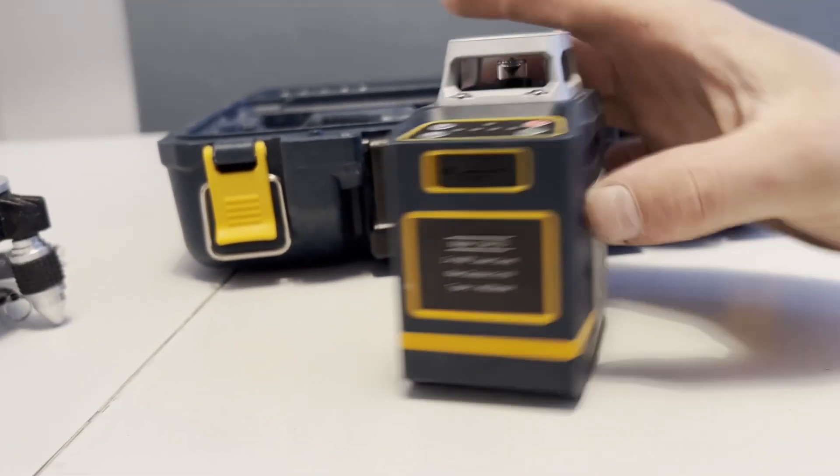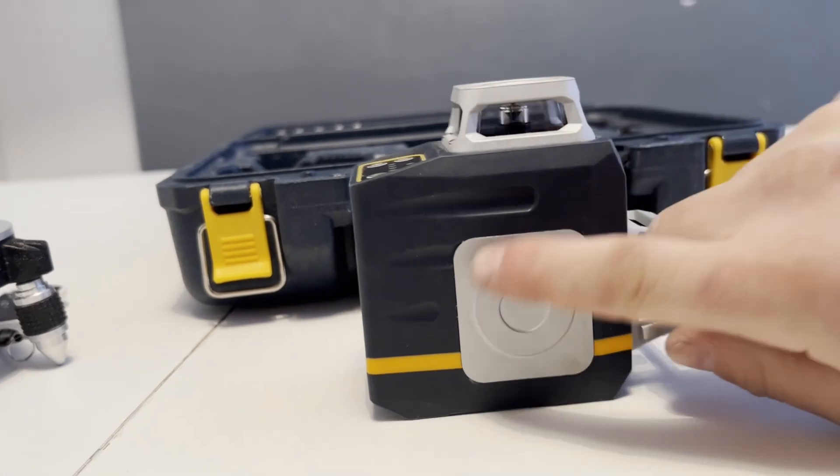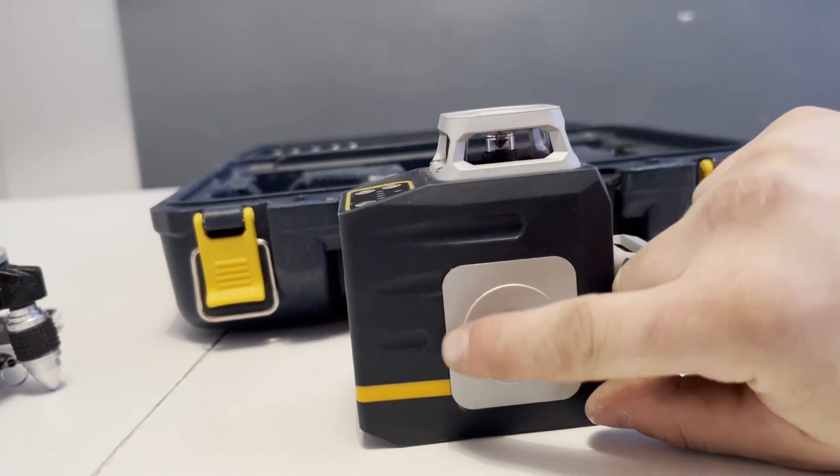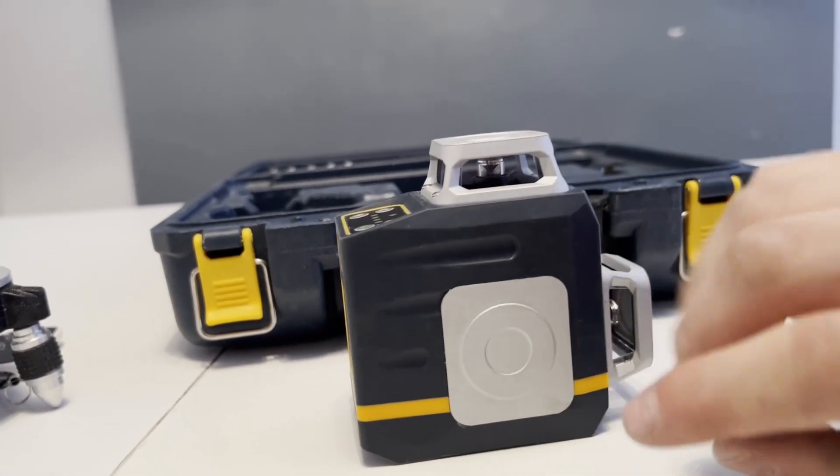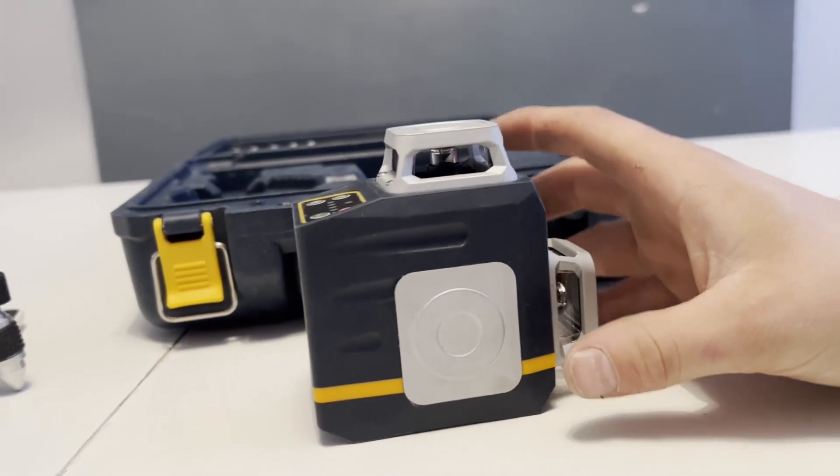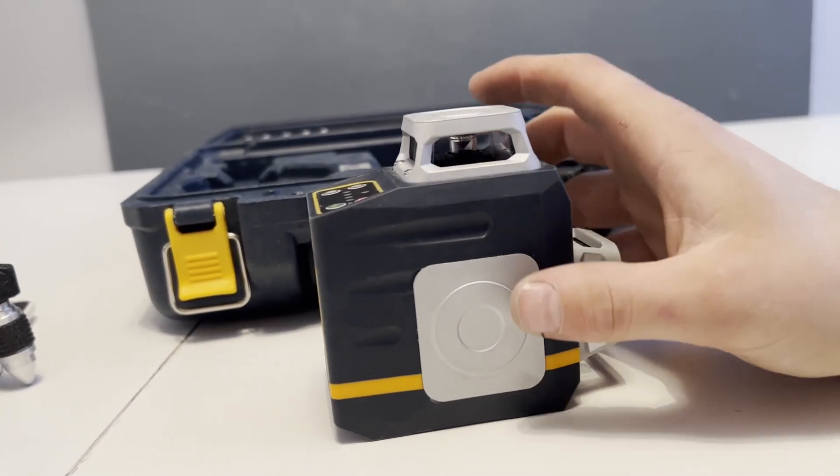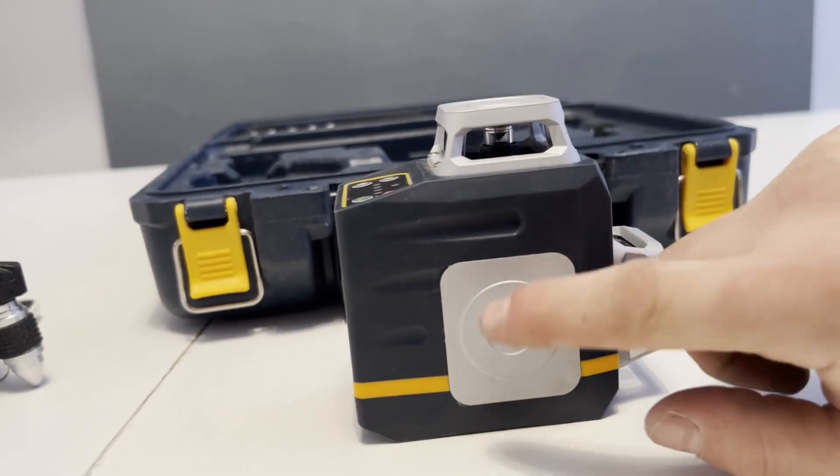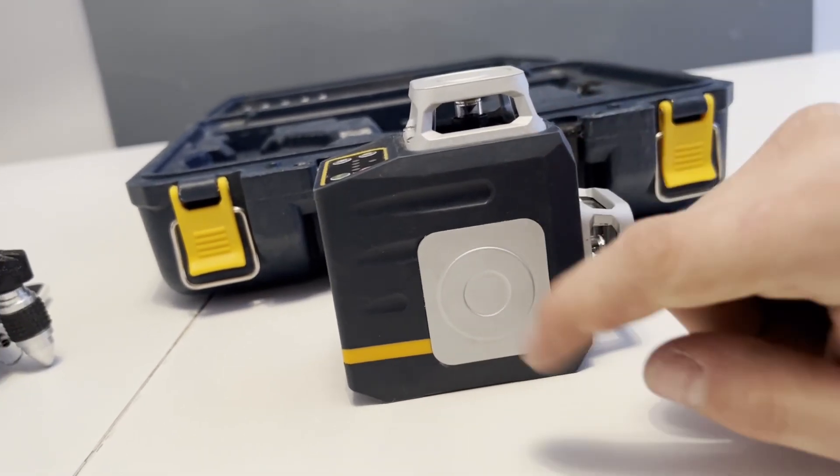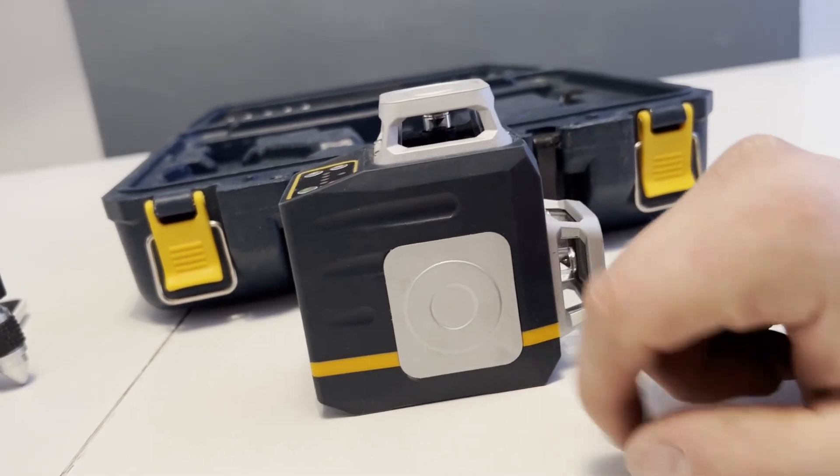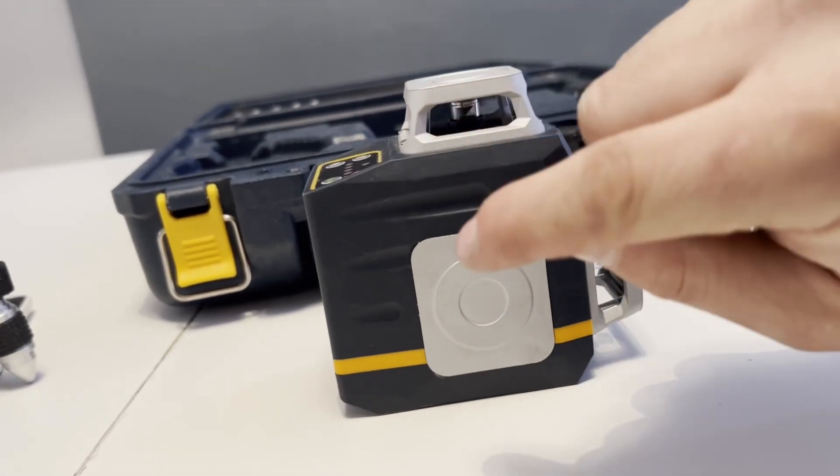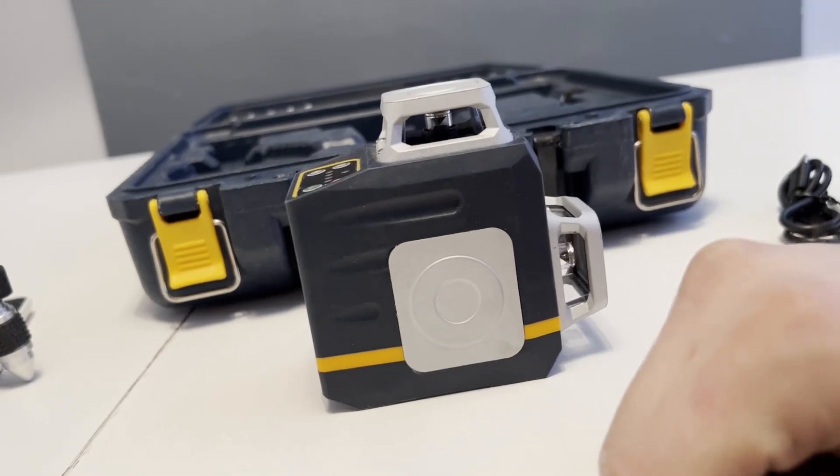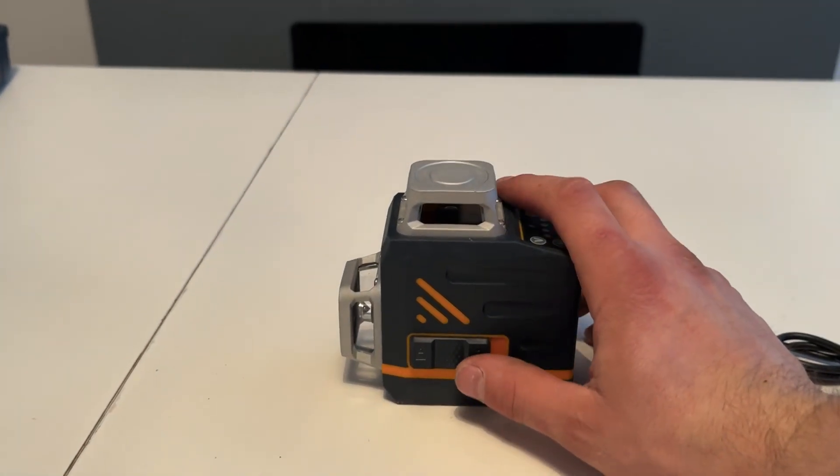So yeah, really good bit of kit. You've got this blanking plate here because you can get an optional where you've got three lines. But for myself, I don't see the need to have three lines, so to just have the two is great. But if you do need the third option, you can click the link below. There is a link to the other laser level which has the third line. Right, so we'll show you it working.